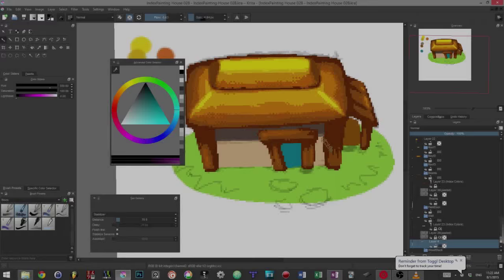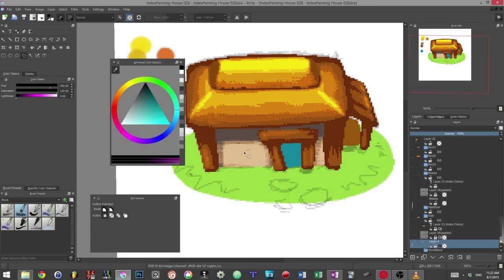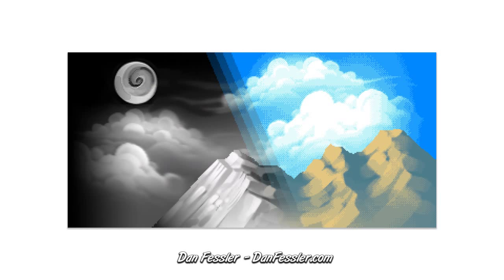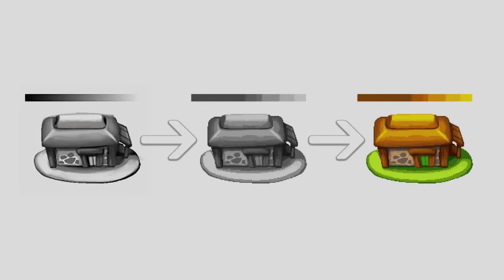So what's HD index painting? This technique allows us to do pixel art using classic, anti-aliased painting tools. It has been developed and documented by Dan Fessler, the main artist on the game Chasm.